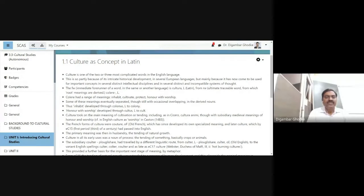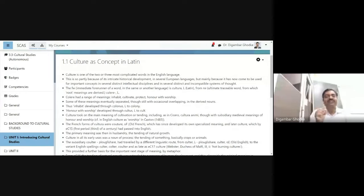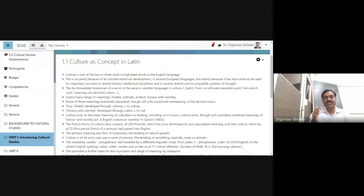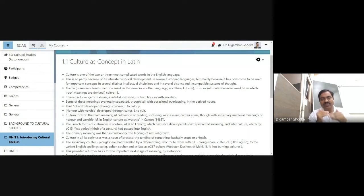We have got familiar with the abbreviations used by Raymond Williams in this particular book. Those particular abbreviations are used in the entire book, and you will come across some of these abbreviations in this particular discussion as well. I have tried to divide this discussion into three sections. This division is given by me, not by Raymond Williams, for your convenience.